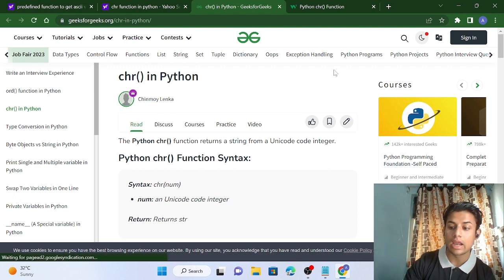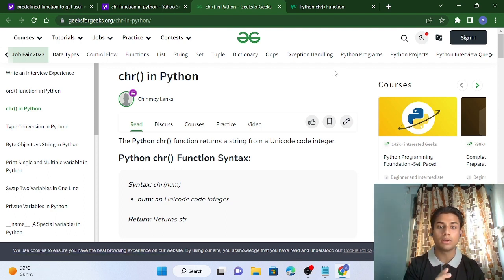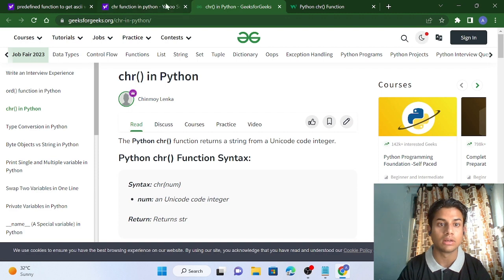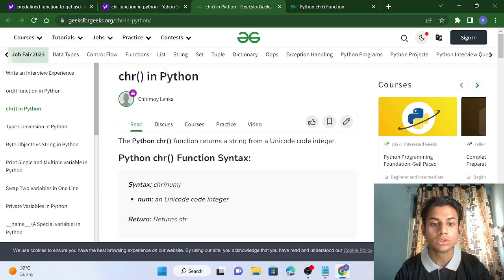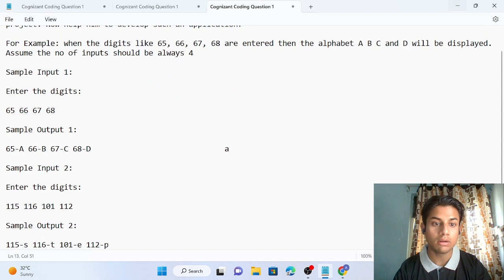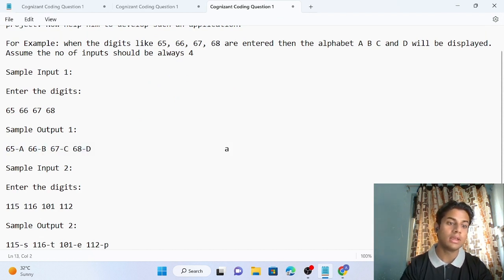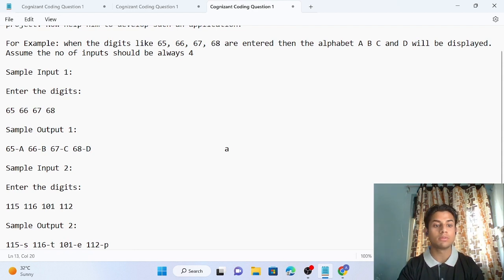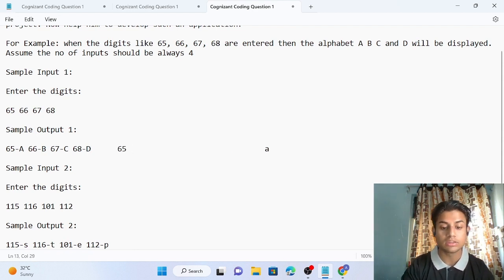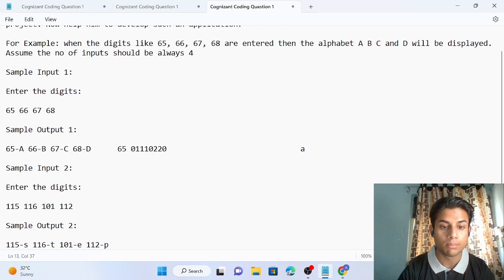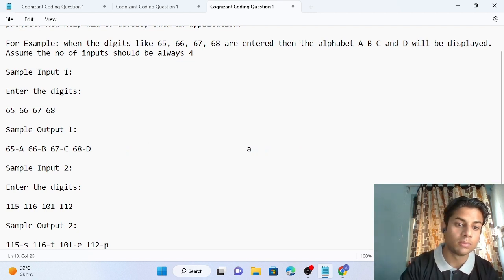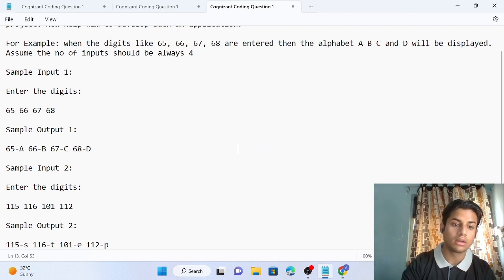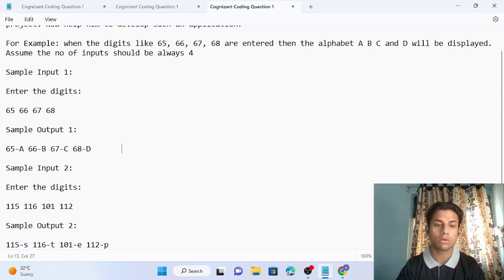Whenever an alphabet is entered by your keyboard, it converts into Unicode, and that Unicode is stored as zeros and ones so your computer can understand it. That's why 'A' has Unicode value 65, 'B' is 66, 'C' is 67, and 'D' is 68. The computer stores 65 in binary form. I hope you understand the requirement.